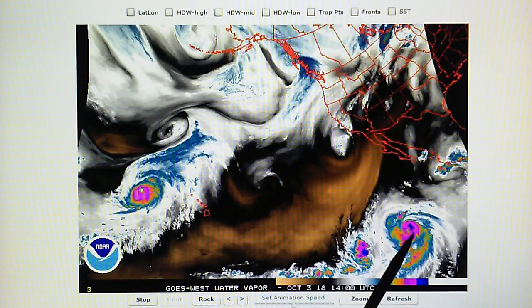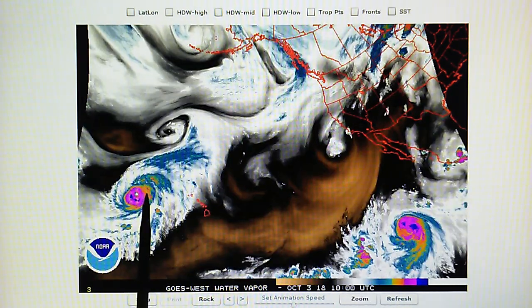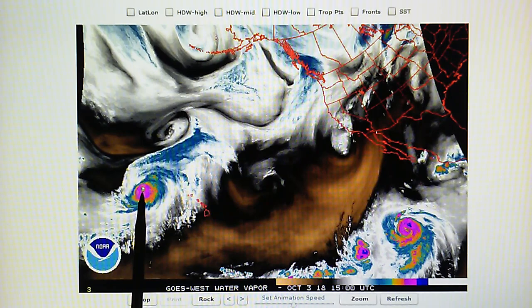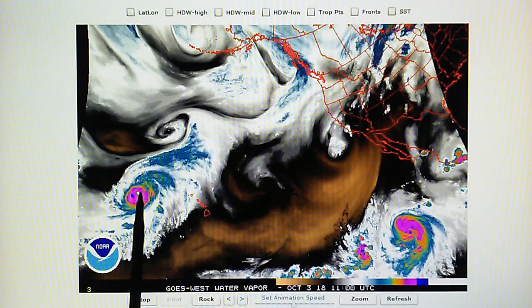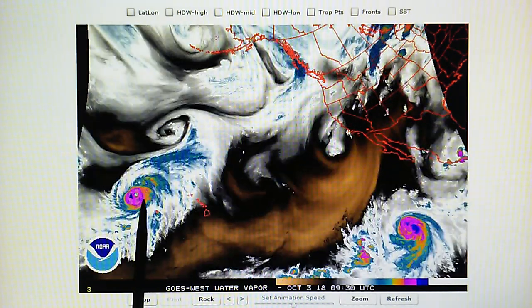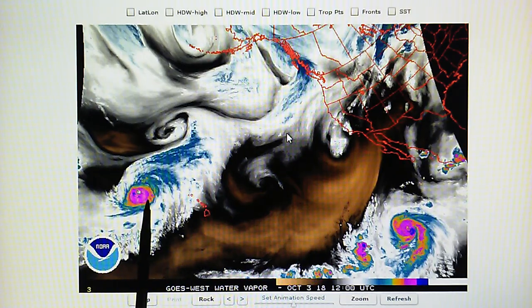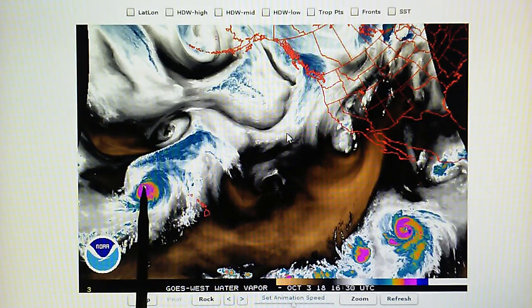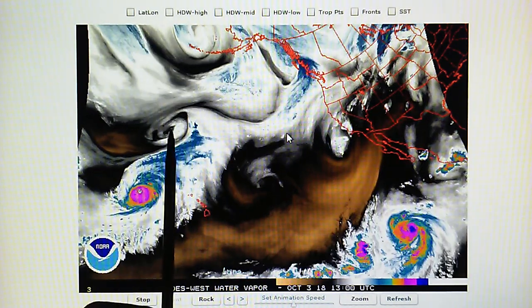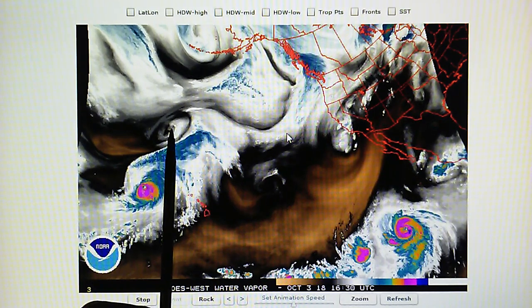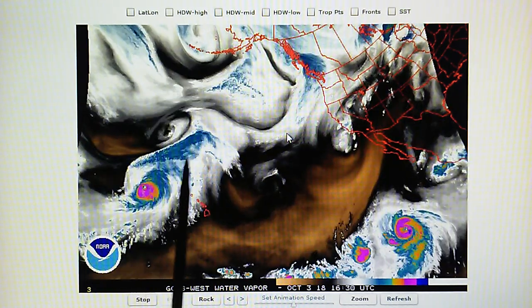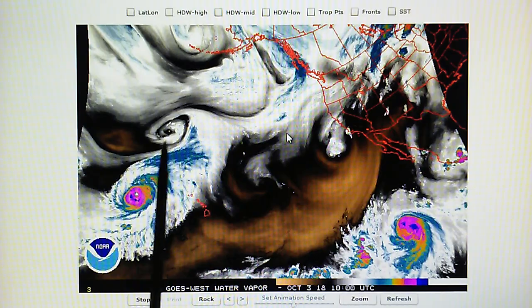We have two major hurricanes here — this is Sergio and Walaka, a category four. Notice the water vapor from this system flowing right into the adjacent low pressure system. The water vapor from this hurricane is flowing right into that vortex.